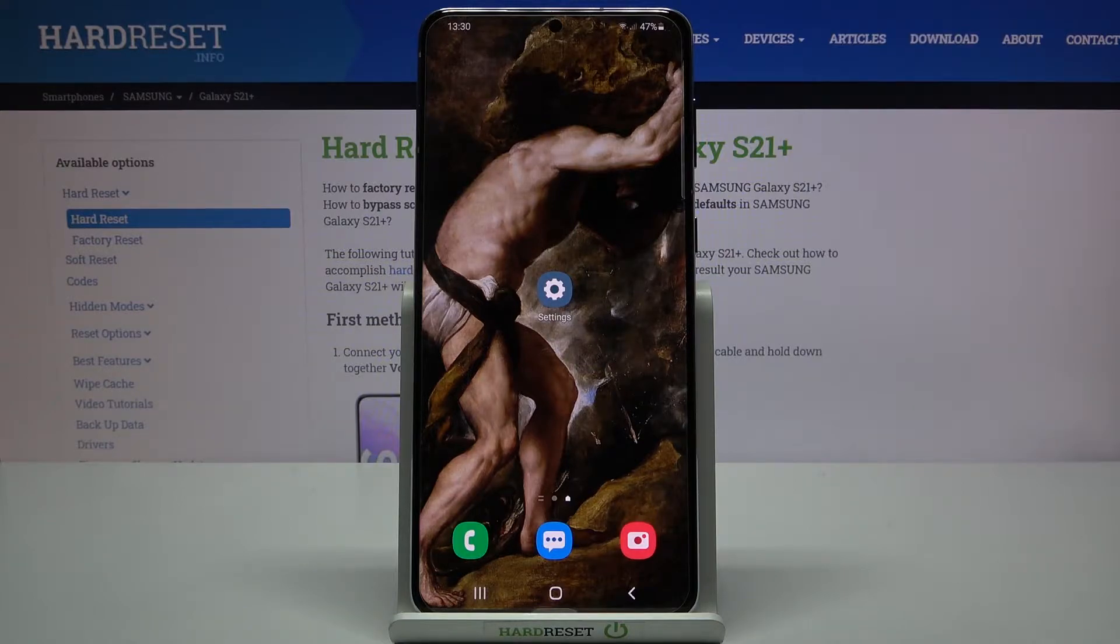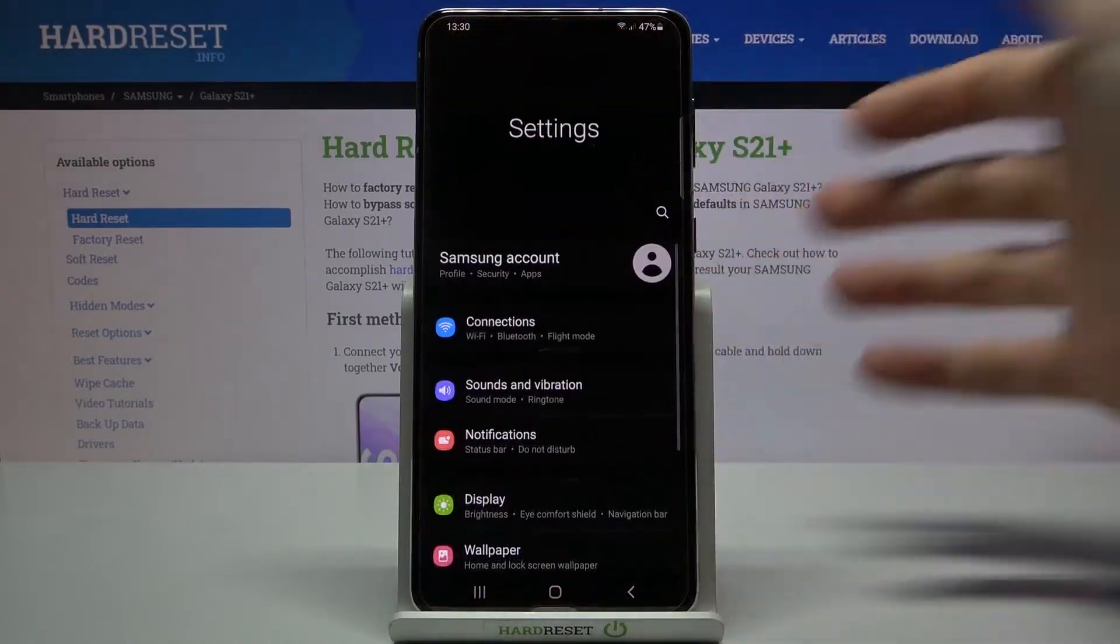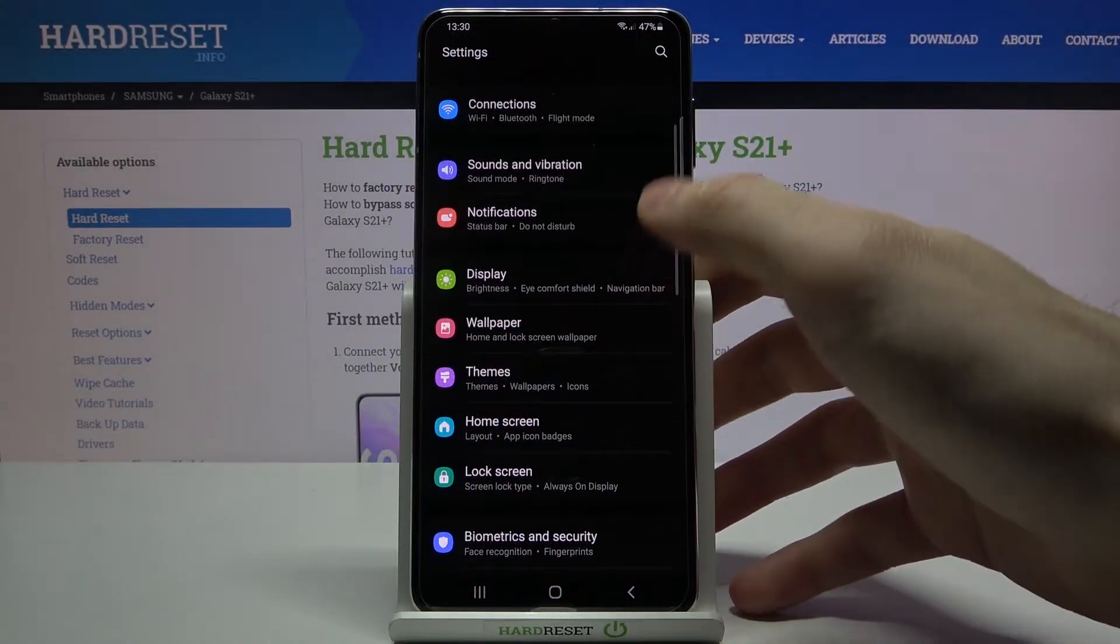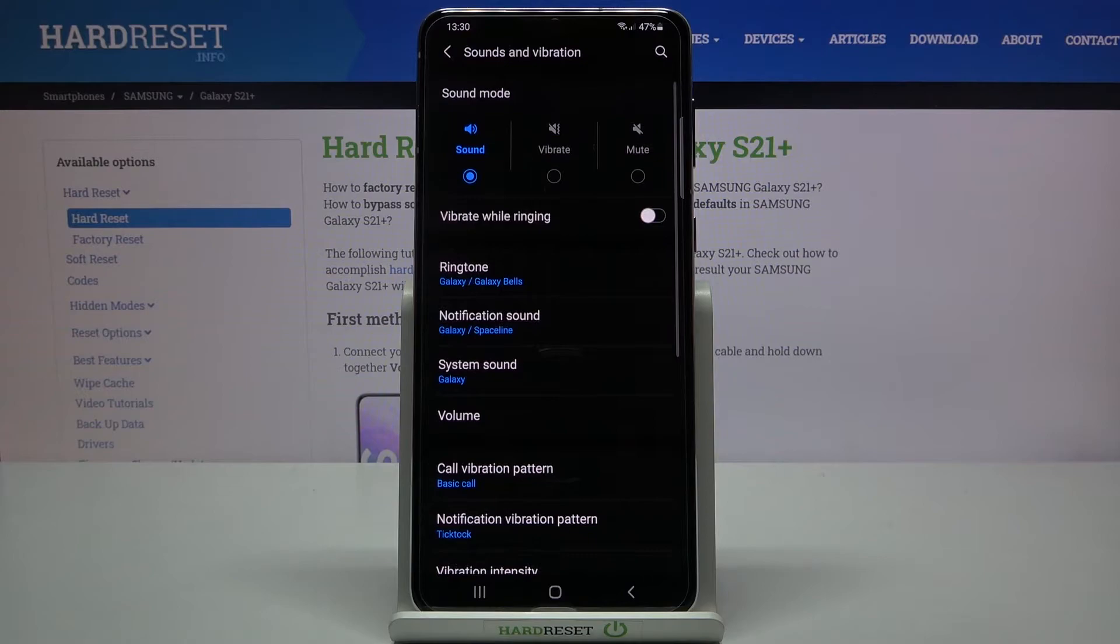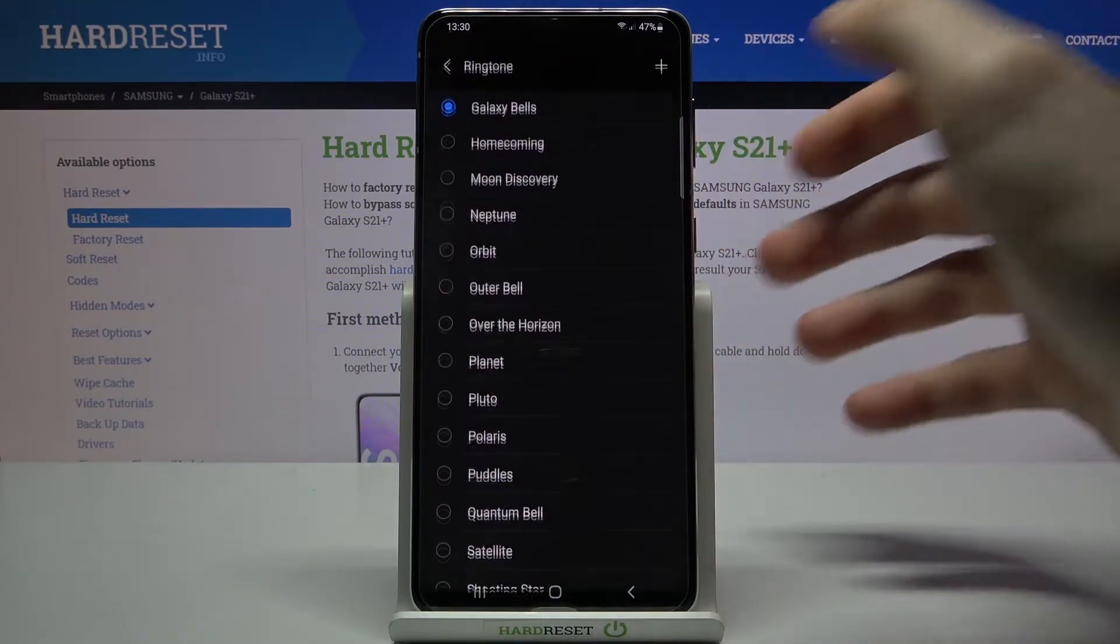First of all you have to open settings, then you have to enter sound and vibration section and then just go to the ringtone.